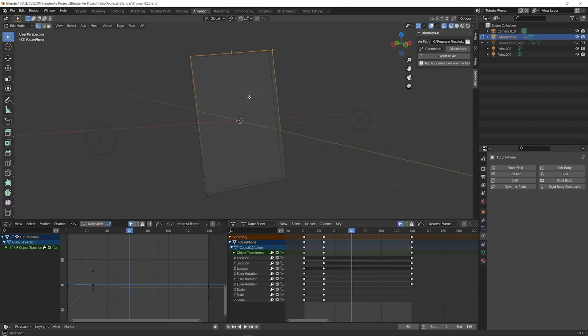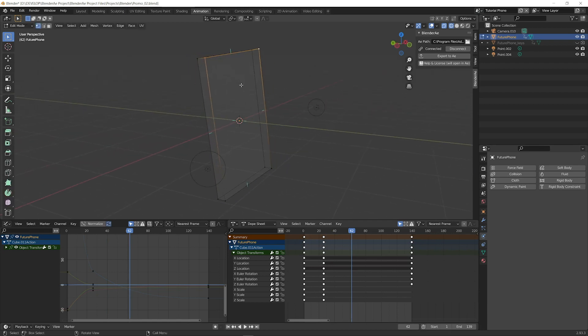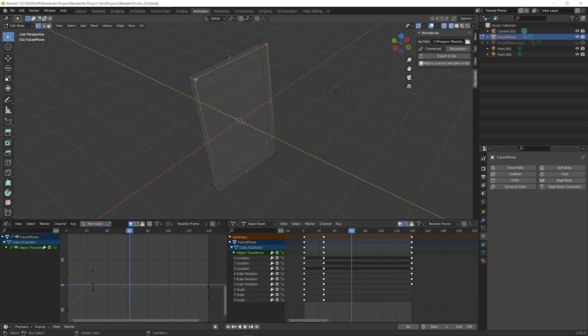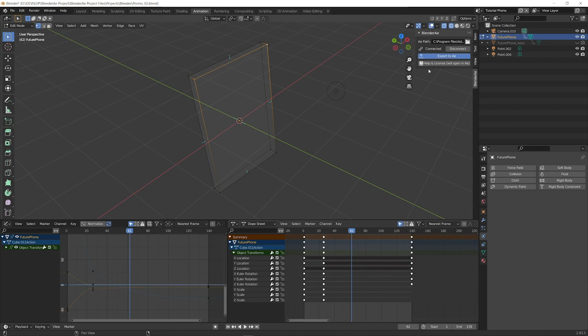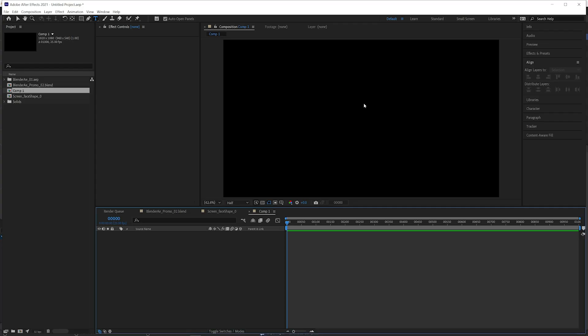Jump back over to Blender. We can go a step further and go into edit mode. We can select vertices. Export to AE.